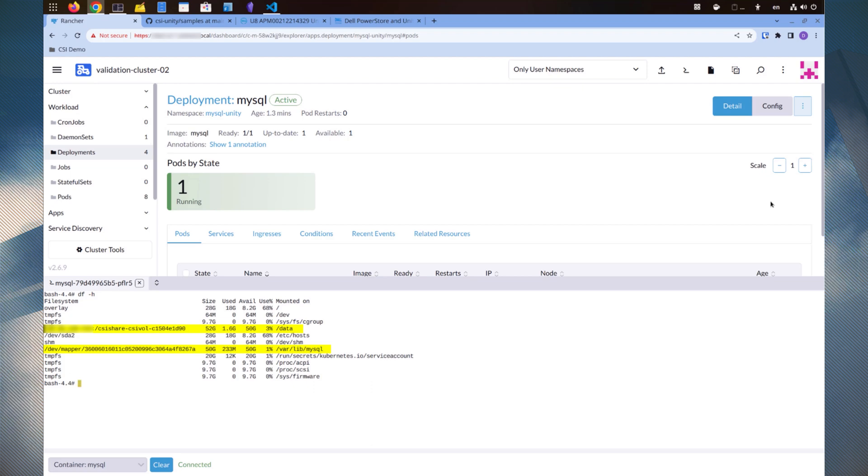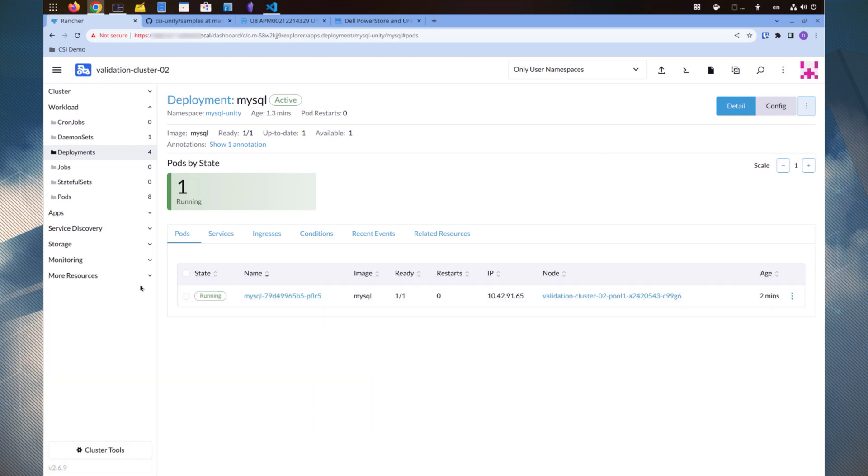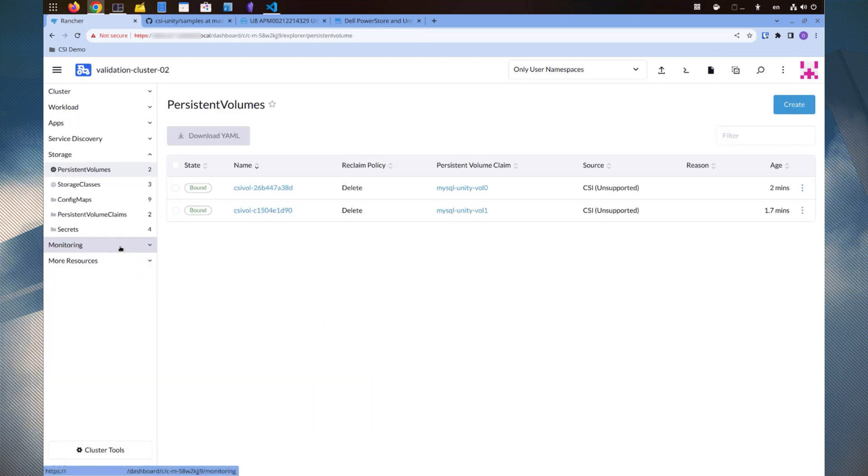Also, the /data directory is mounted on a Unity NFS file server. Now, let's look at the storage reported by Rancher. We can see the two persistent volumes listed here.